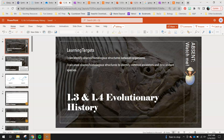Hey 7th graders, welcome back. Today's lesson is 1.3 and 1.4, evolutionary history. In our last lesson 1.2, we really talked about how organisms might be related to each other based on similar structures. We started touching on that and looking at similarities that our mystery fossil might have with other organisms and how we can compare some species with our card sort. Today we're going to move further with that. Your learning targets are: I can identify shared or homologous structures between organisms, and I can use shared or homologous structures to identify common ancestors and descendant species.